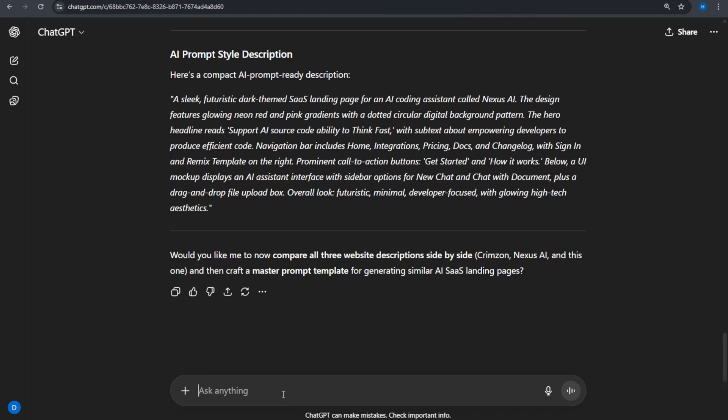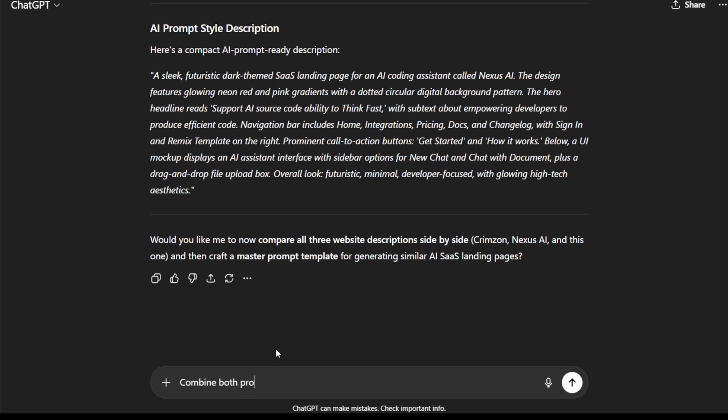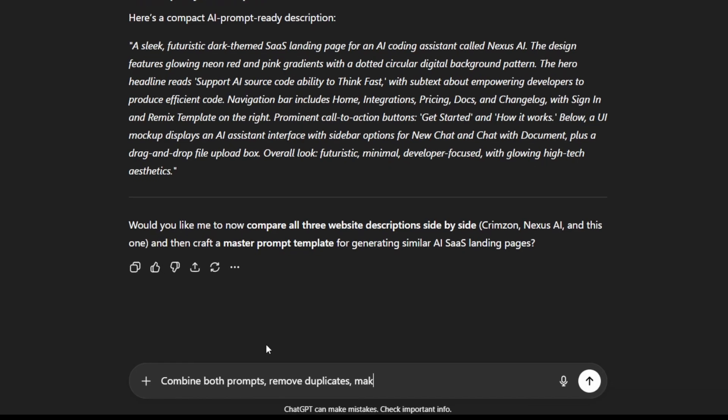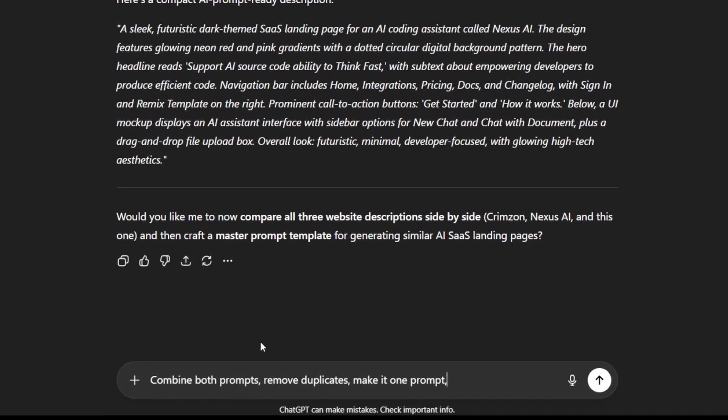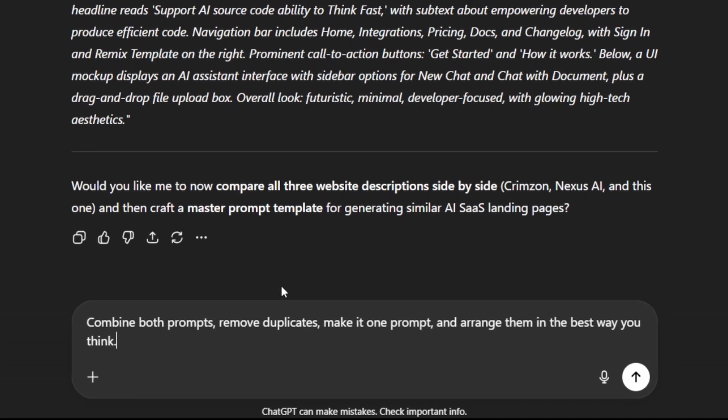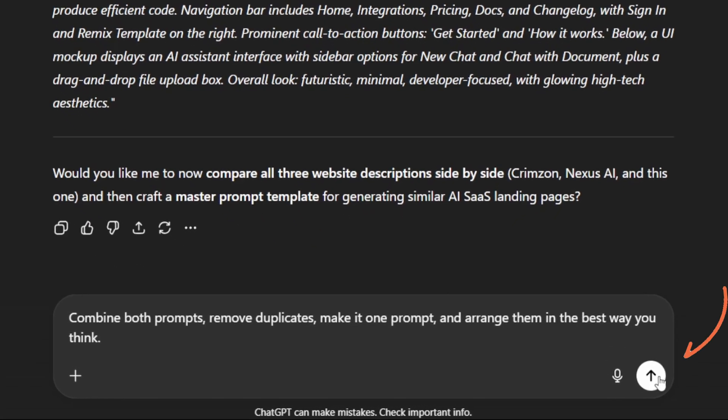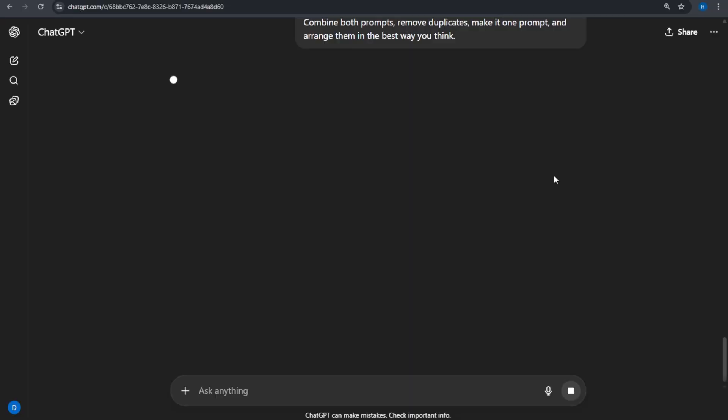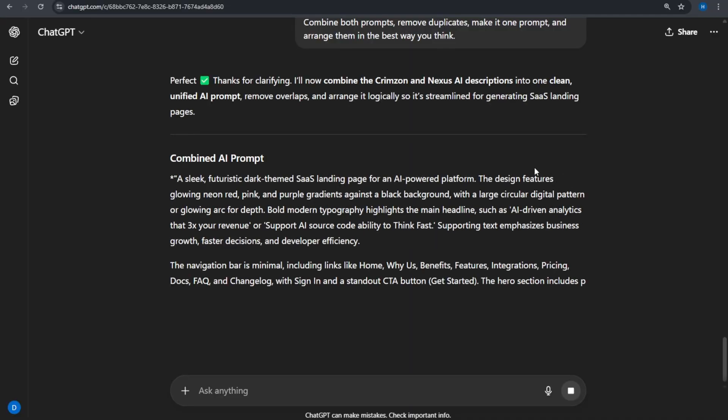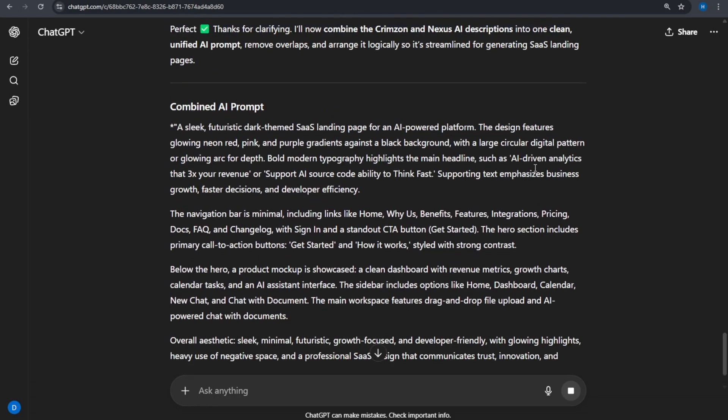Step 3. Refine the prompt. Next, we need to combine and optimize these prompts. Paste this. Combine both prompts, remove duplicates, make it one prompt, and arrange them in the best way you think. Press Enter, and ChatGPT creates an even better version of the prompt.